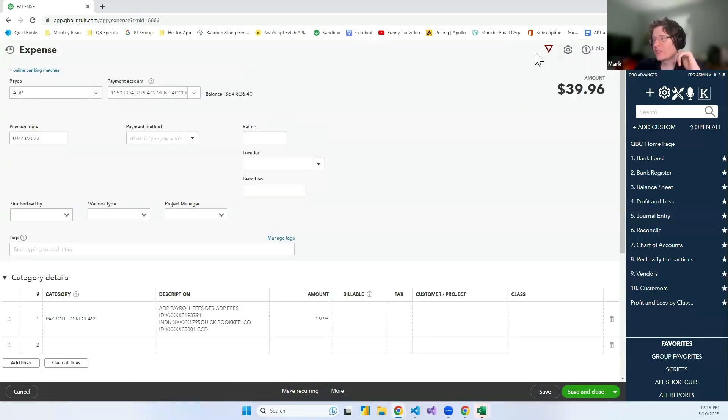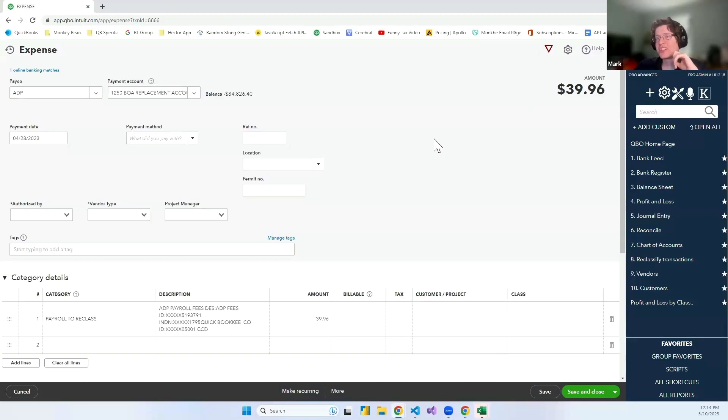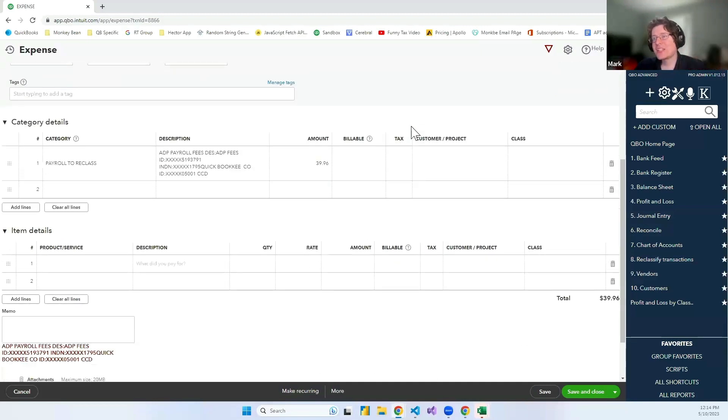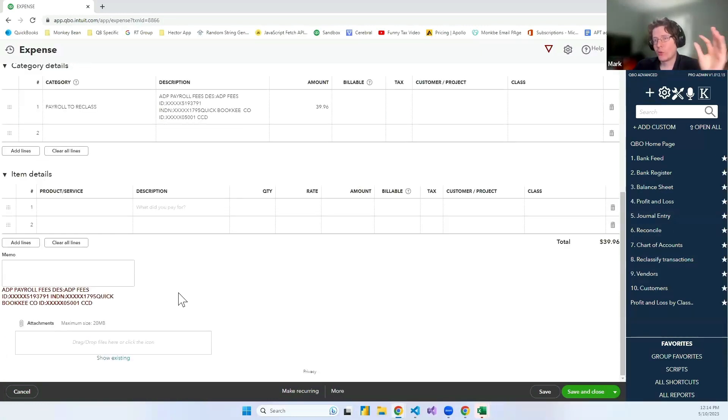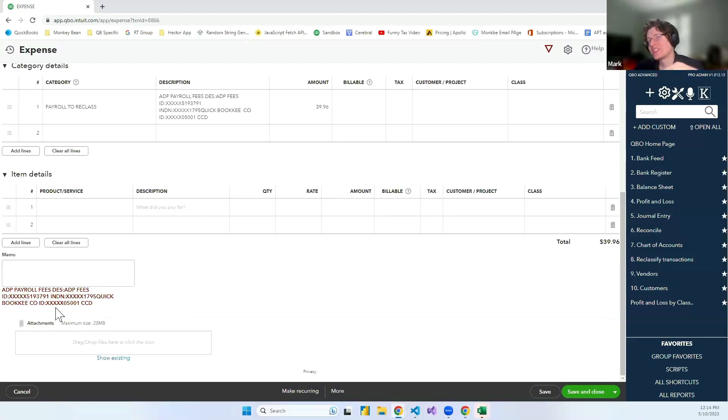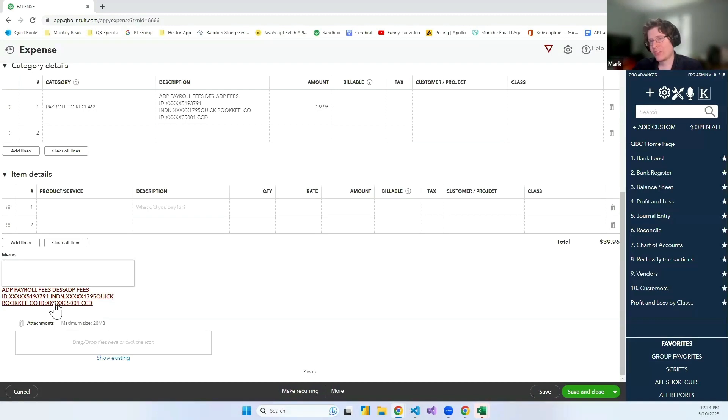So the next thing I want to talk about is copying the bank memo from a transaction. Let's say we have this expense, an ADP expense that came in from the bank feed. And for whatever reason, either because we didn't have that one thing turned on that automatically adds the memo in or we changed the memo, this is now not a part of the memo anymore.